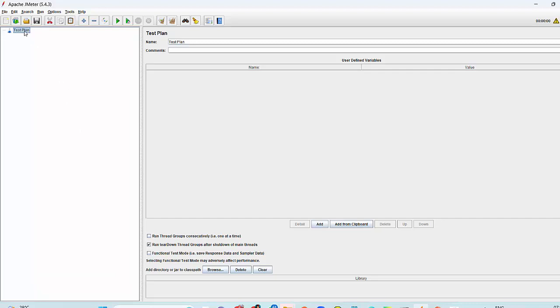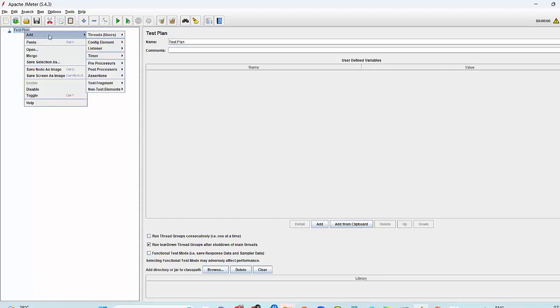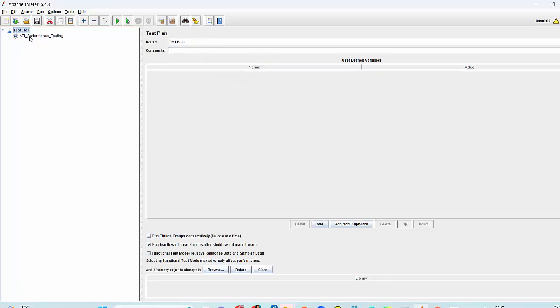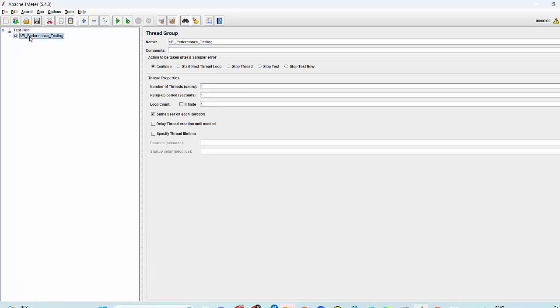First of all, I'm creating a thread group that is quite similar to the test case. What is the name you want to give? I'm giving like API performance testing. Now that's my thread group is ready.